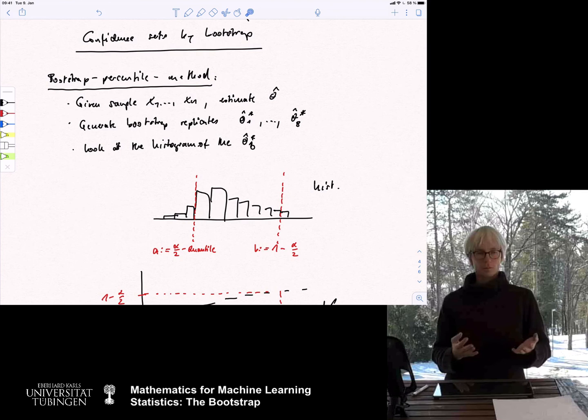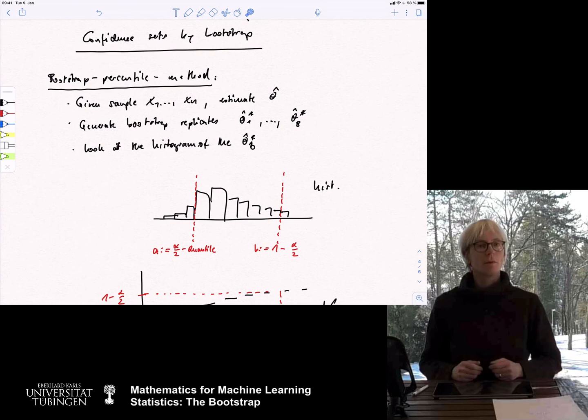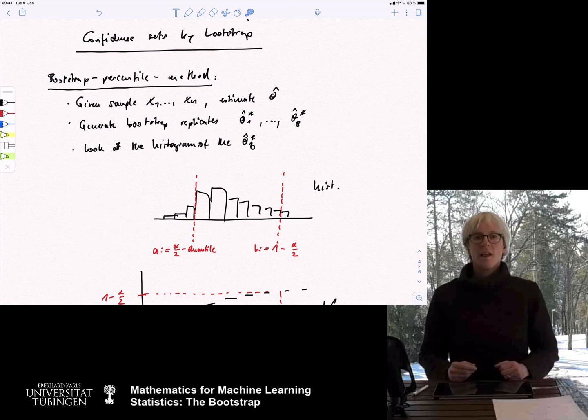There is no magic behind bootstrap — we cannot generate new knowledge that is not in the original sample. But the philosophy of very traditional statistics — reducing a sample to one number like the mean — is a very strong reduction of all the information. The bootstrap tries to bring out more of the information hidden in your sample, including not just the estimate but also its standard error. Whenever you have to do statistics without knowing the underlying distribution, you might want to consider bootstrap, and maybe run simulations to check whether bootstrap is really going to work in your particular scenario.